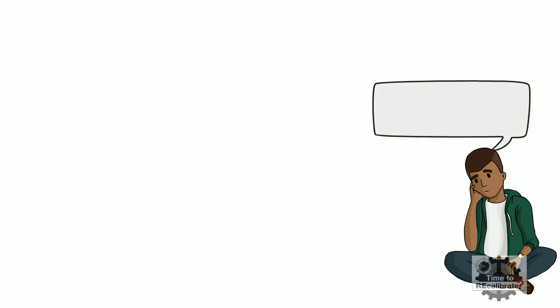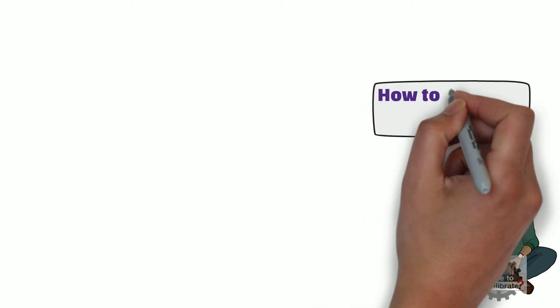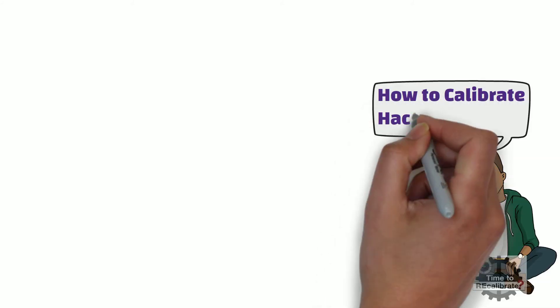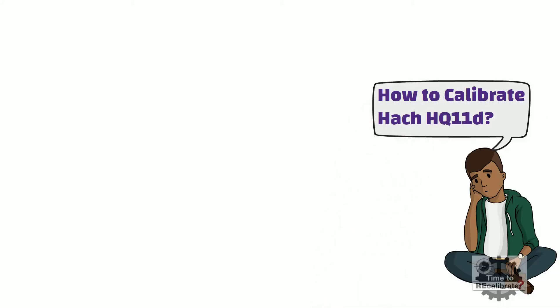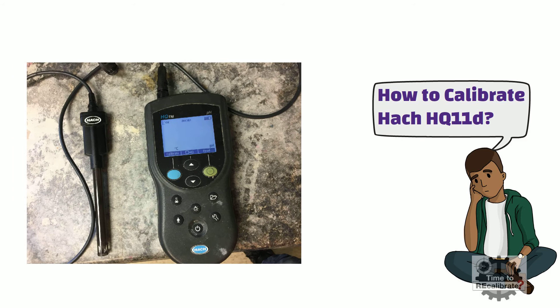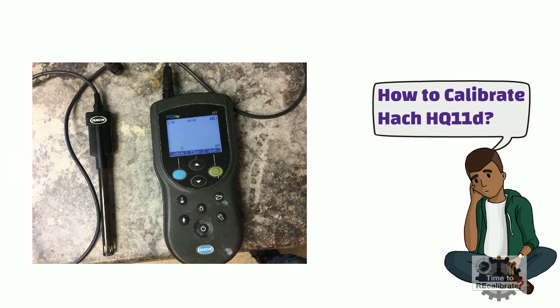Let's learn how to calibrate the HAWC HQ11D Portable pH Meter. First, turn on the device by pressing the power button. Once the device is on, press the blue button to start the calibration.